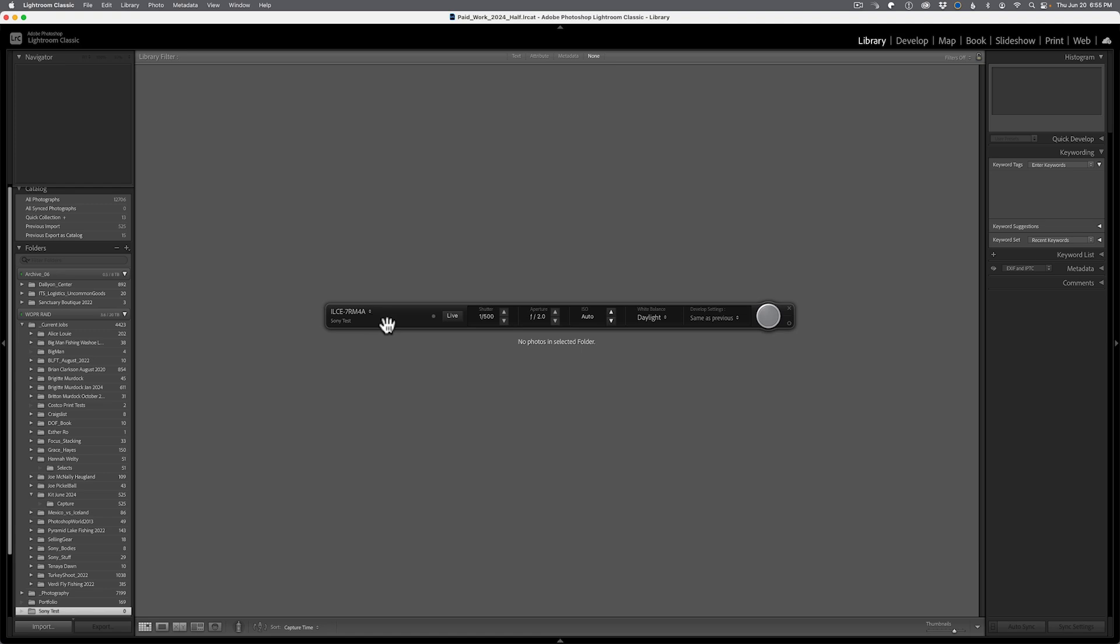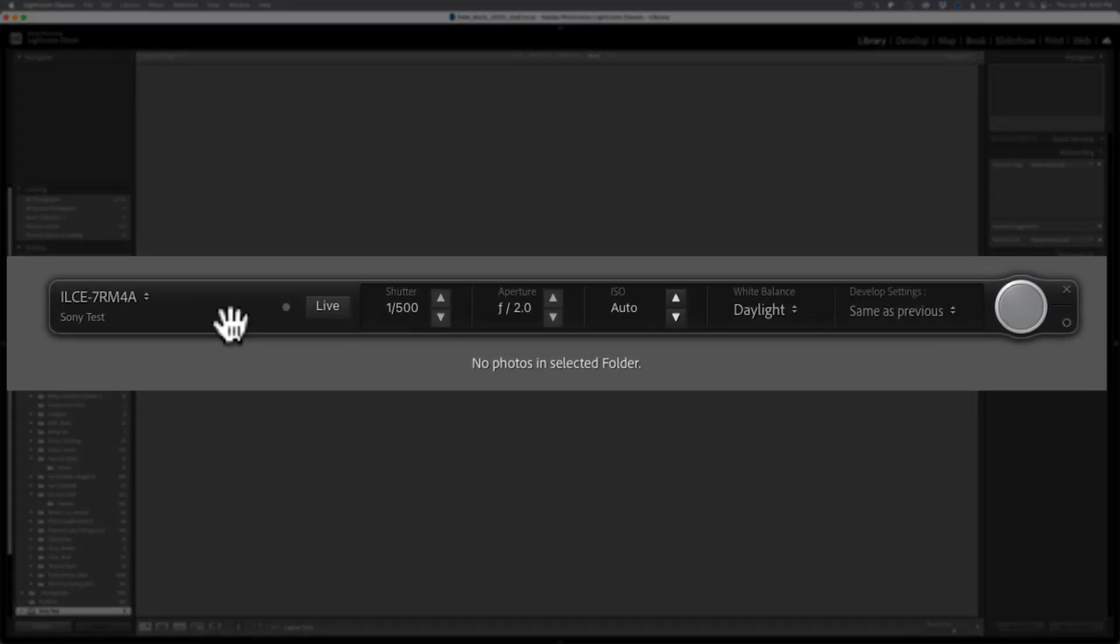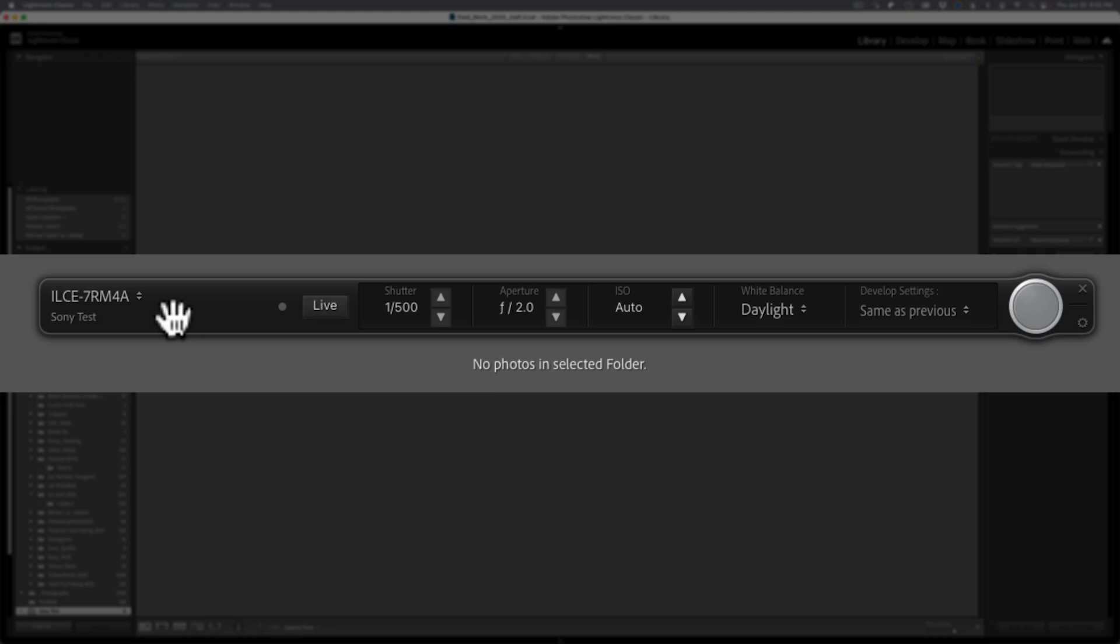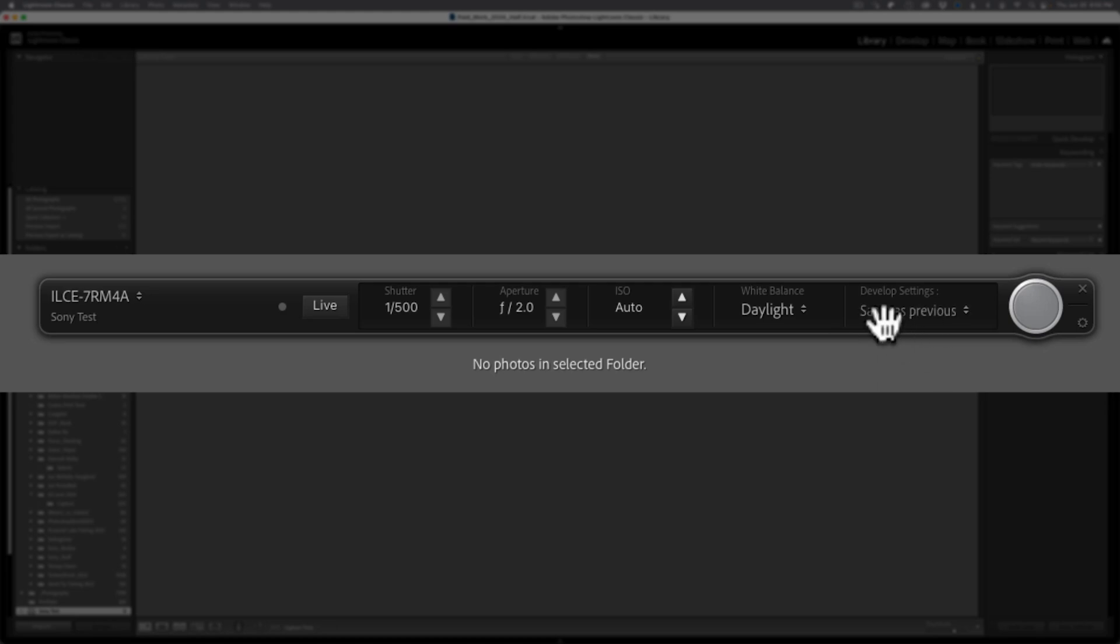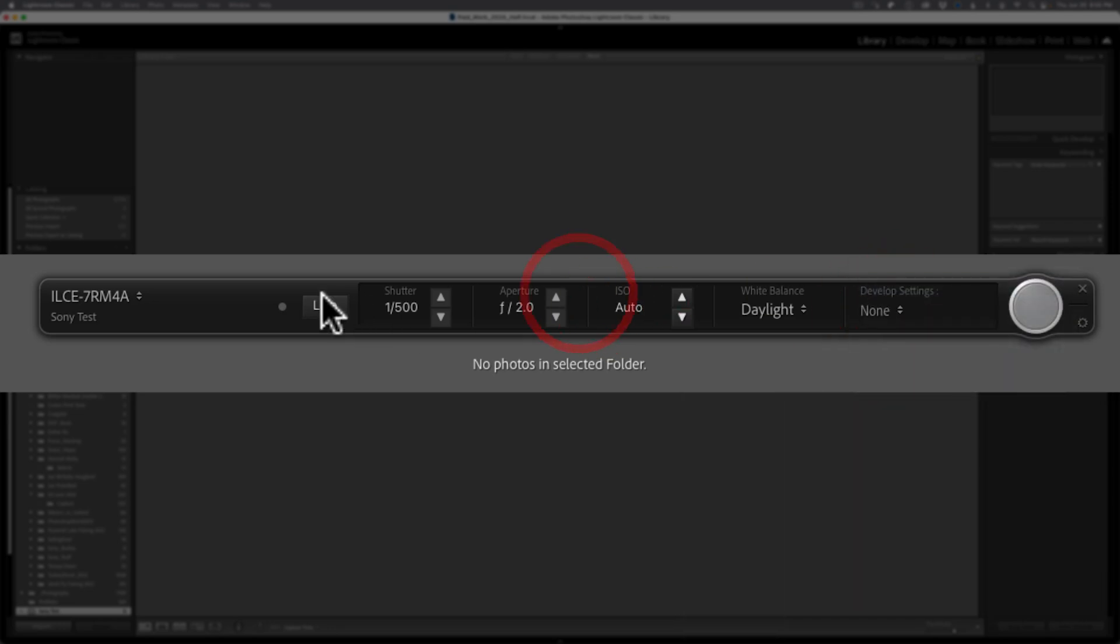And for the first time as a Sony shooter, I now have the tethered bar actually displaying my camera's information. So you can see that I'm shooting an A7R Mark 4, A as in alpha. It gives me my shutter speed, my aperture, my ISO, gives me my daylight. And of course, my ability to set my developed settings as I want to, same as previous. And I could also apply a preset here.